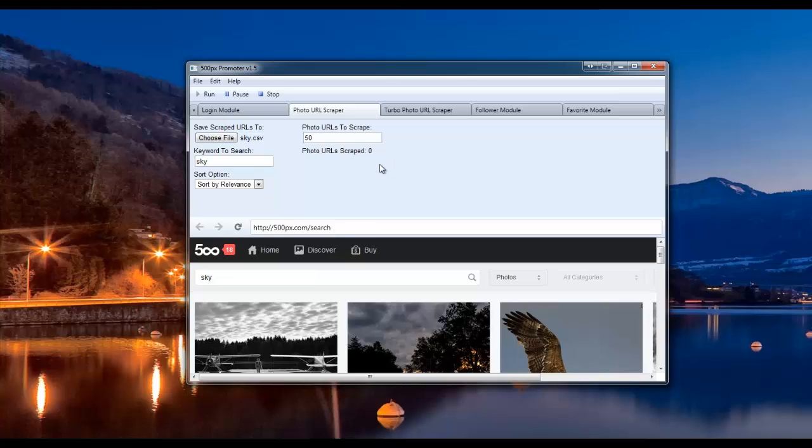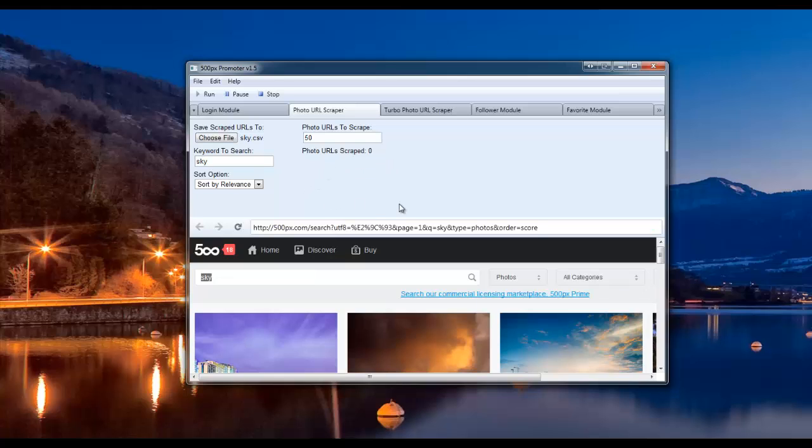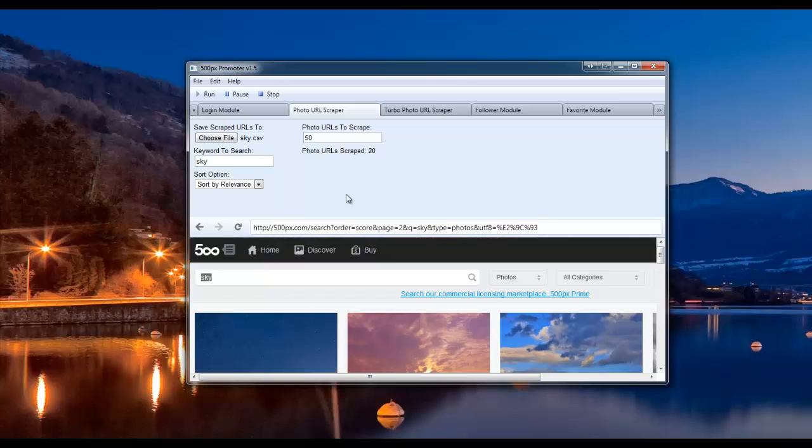Now what the bot will do is navigate to the search page, search for the keyword, select your category, your sort option, and then start scraping the photos.